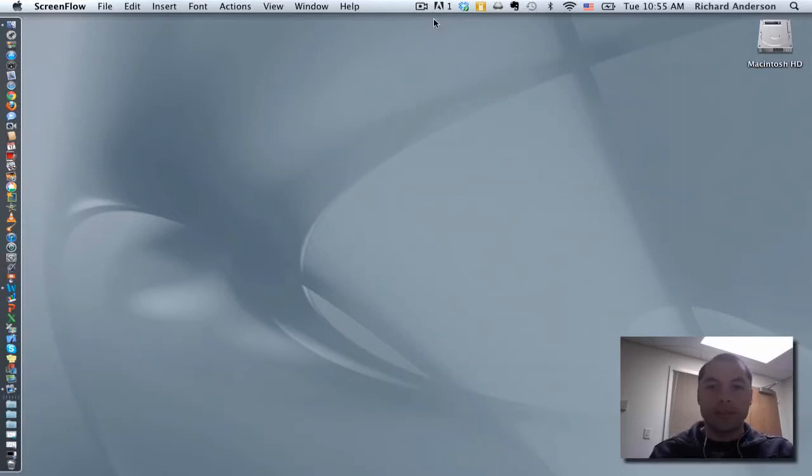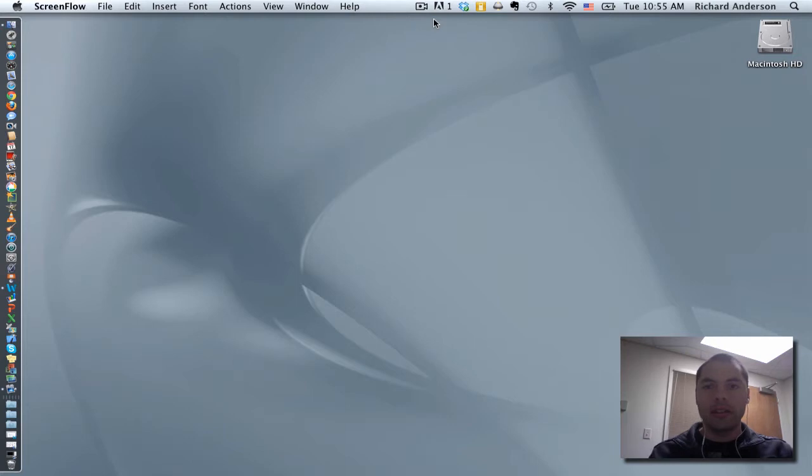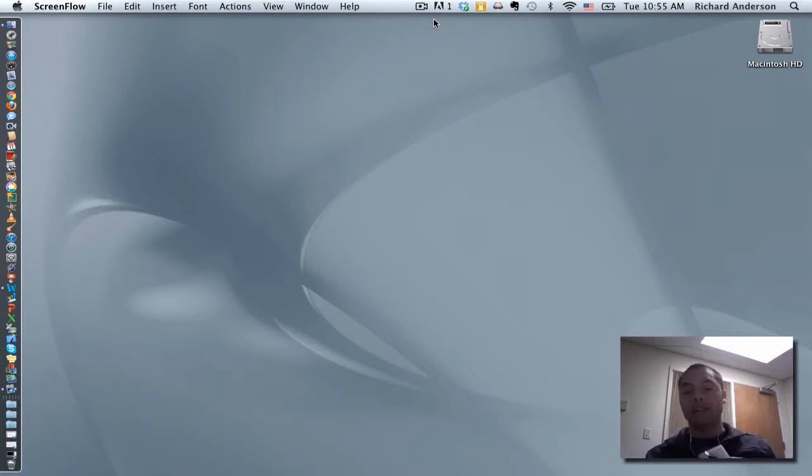Greetings faculty and welcome to another WIS technology tutorial. In today's topic I'm going to be covering backing up your computer.